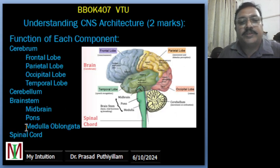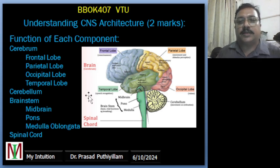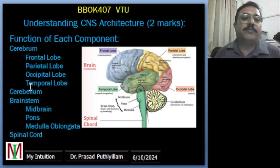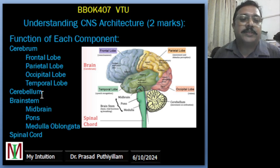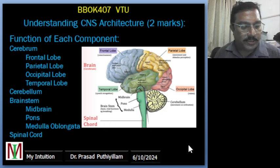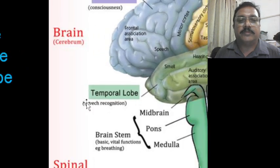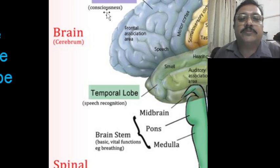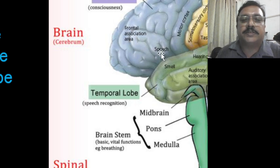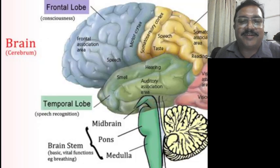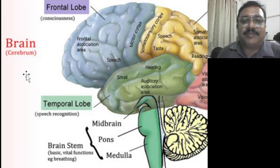Now the functions of each component: the cerebrum has got the frontal lobe, parietal lobe, occipital lobe, temporal lobe. Cerebellum is there, brainstem is there. I'll zoom in on the image. The frontal lobe is mainly used for consciousness, frontal association area, speech. I need to give credit to this image because it is not mine — I'll find it and give credit later.